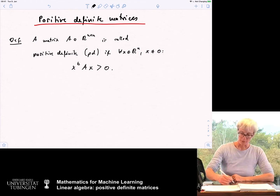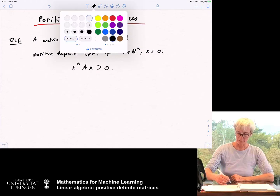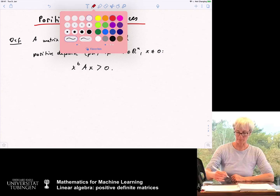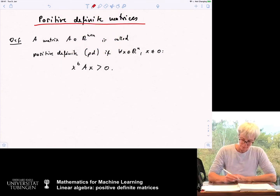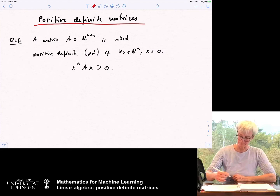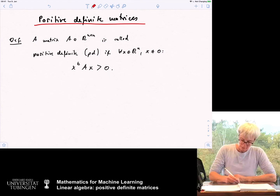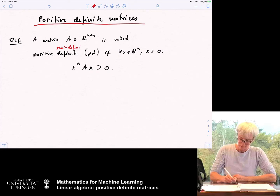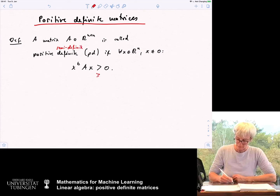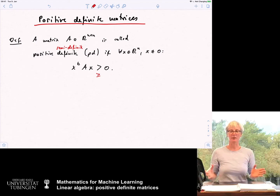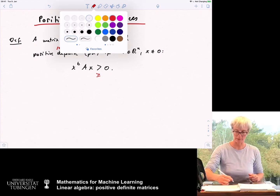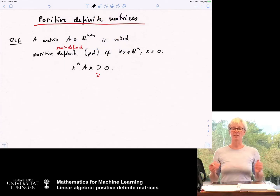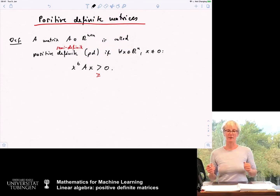And it is called positive semi-definite if this holds with a greater-or-equal sign. So the only difference between the two is that in one we have a strict inequality and in the other definition we have a greater-or-equal sign.